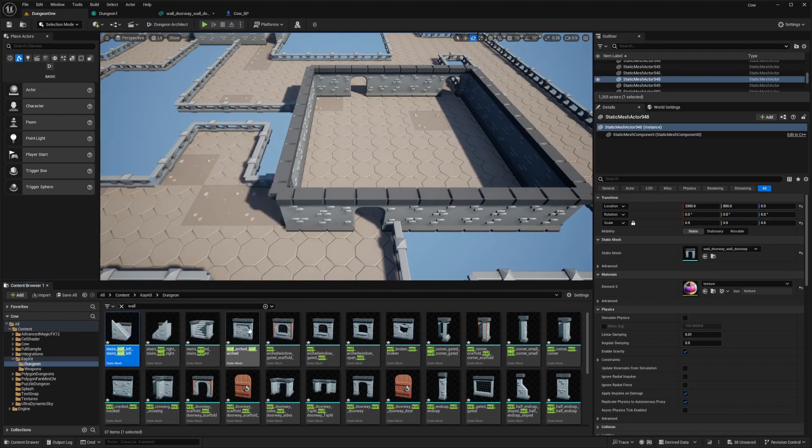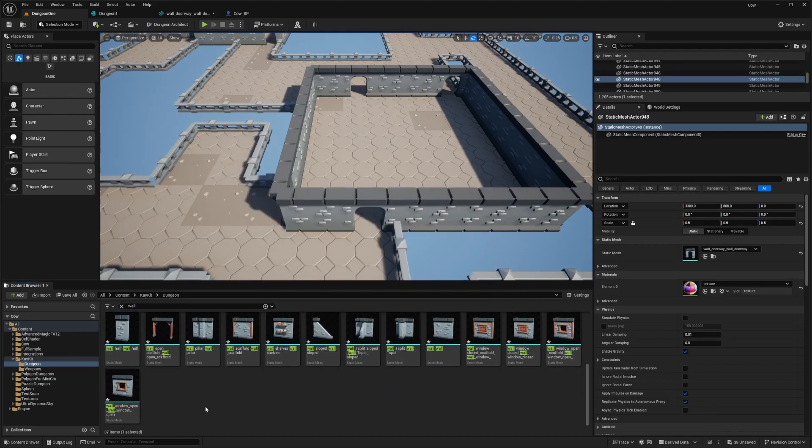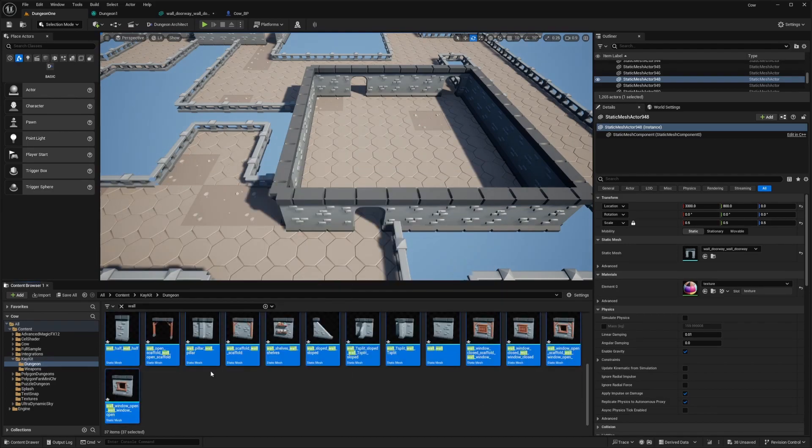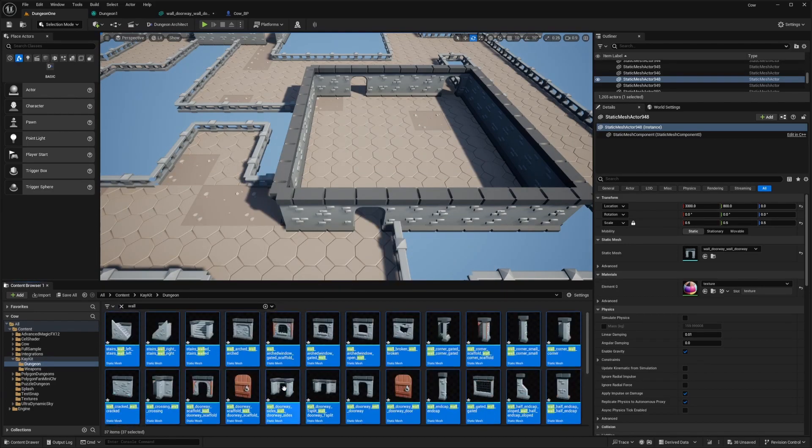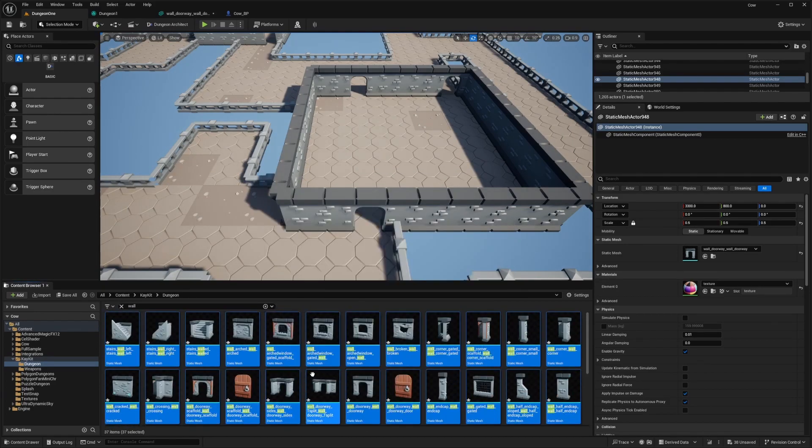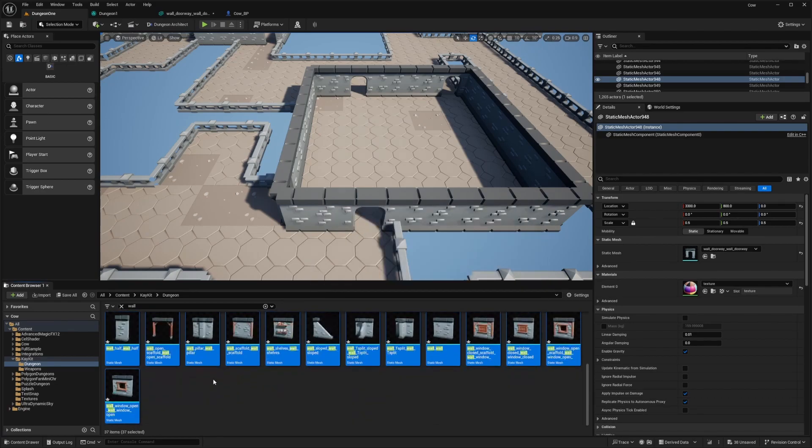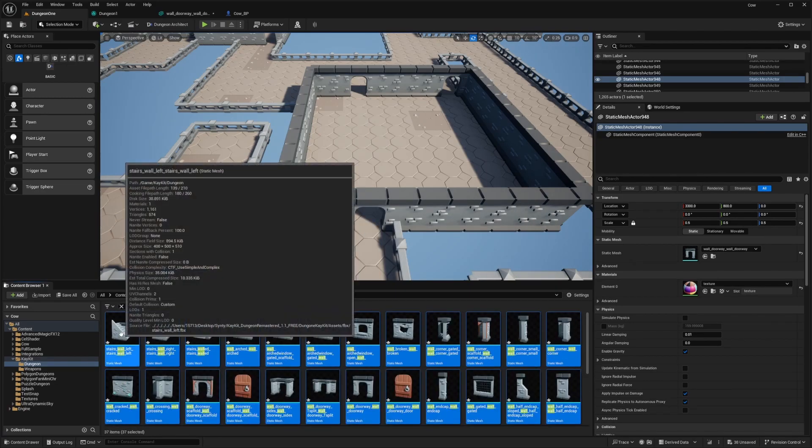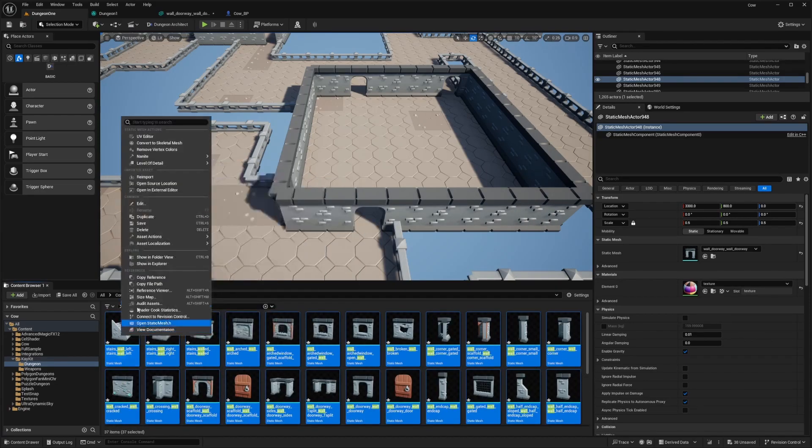What you're going to do is select all the static meshes that have potential overlaps with the camera or that your character will run through. I'm just going to select all of these walls and right click.